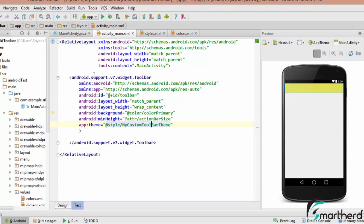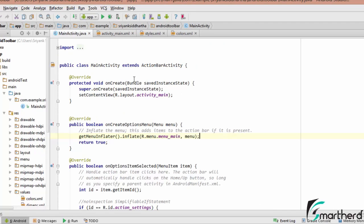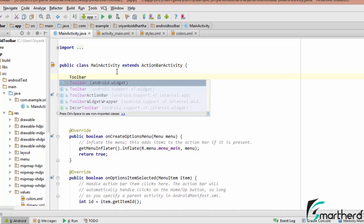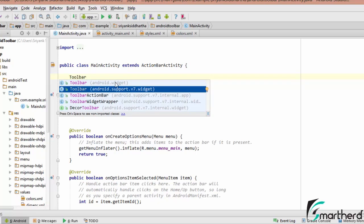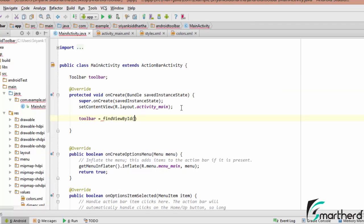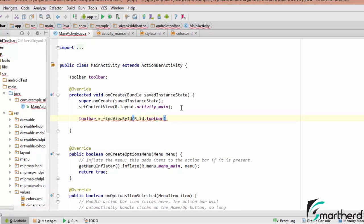Our next step is to go to MainActivity.java and initialize our toolbar. To initialize the toolbar, always import android.support.v7.widget.Toolbar — this provides support for API version 7 and above. Then use findViewById with R.id.toolbar and typecast it.